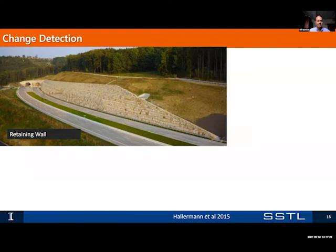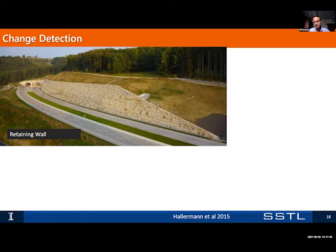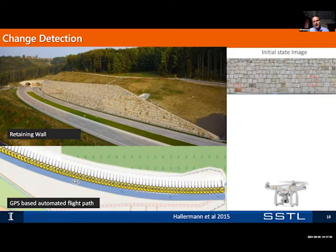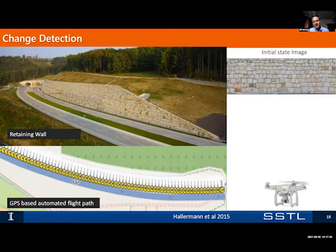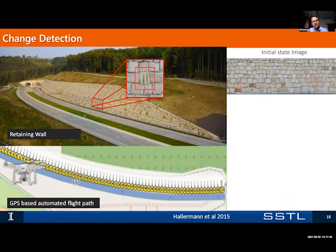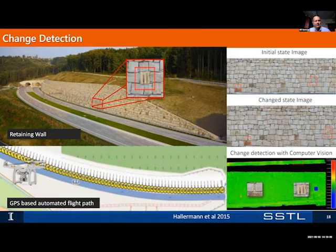Here we have some work coming out of Germany on a retaining wall. Professor Hollerman flew a UAV survey taking a range of images, then artificially replaced blocks with other images to simulate damage, and flew another survey. The change-state image shows red dots where markers were placed. Change detection was then done with the computer — a pretty straightforward concept to monitor that retaining wall.